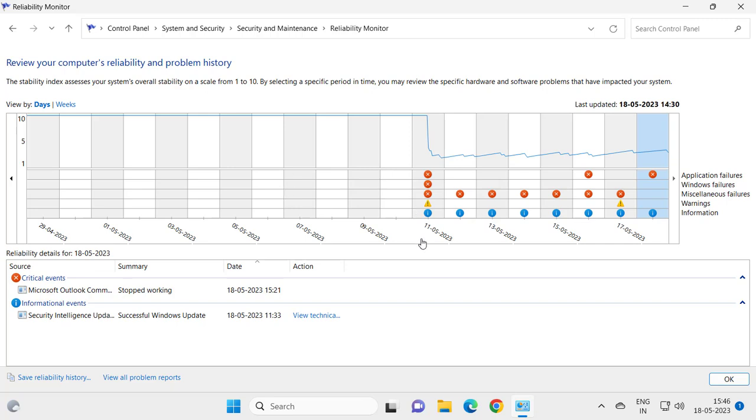It gives you various applications, Windows miscellaneous failures, as well as warnings and other information of alert details.